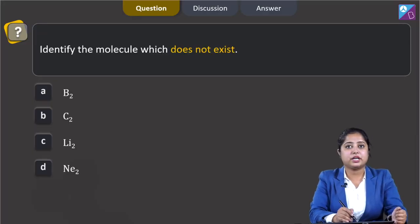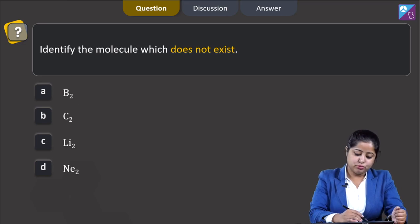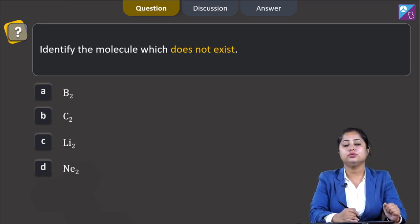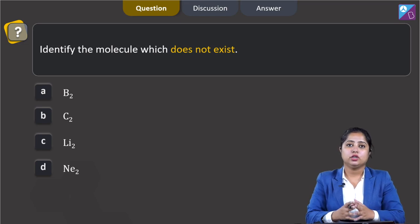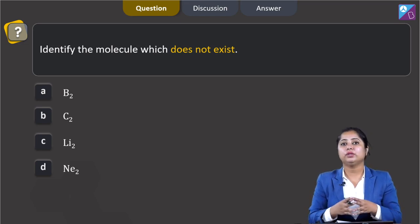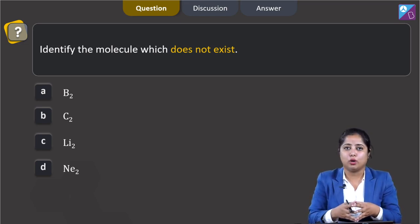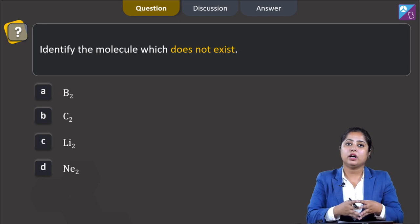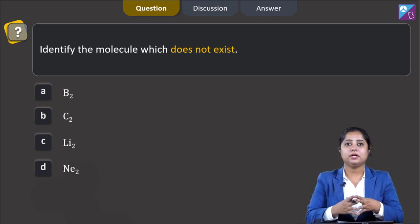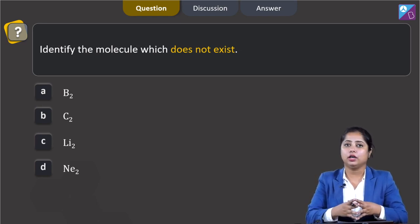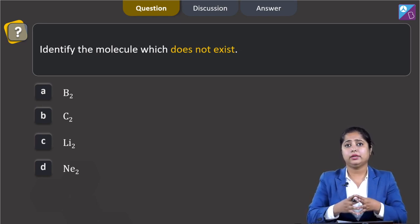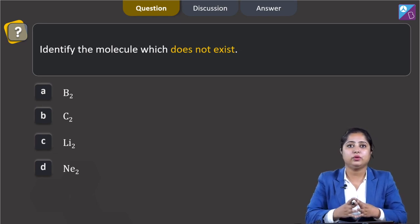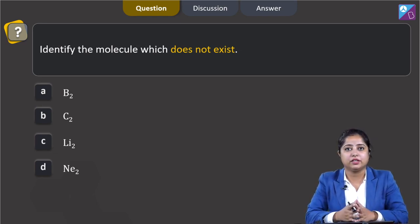Identify the molecule which does not exist. The options are B2, C2, Li2, and Ne2. For this question, you have to understand that we have to calculate the bond order. If the bond order of a molecule is 0, then that particular species will not exist. For calculating bond order, first we have to write the molecular orbital configuration of the given species.